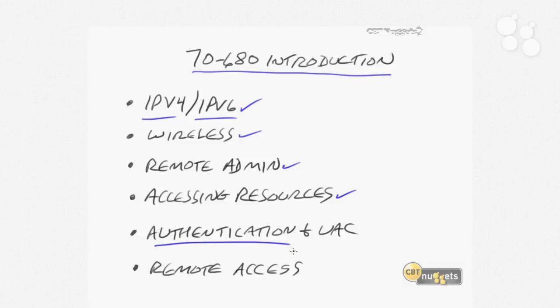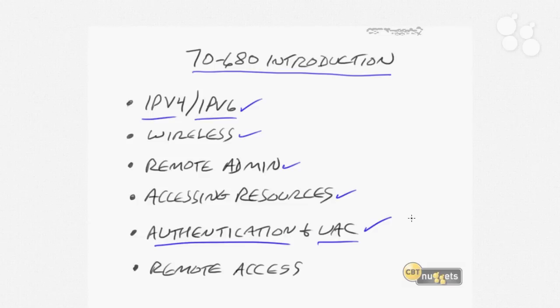We'll also cover user account control, which started with Windows Vista and which some people didn't like, but you'll find that it's less obtrusive in Windows 7. And we'll address remote access, so that even when you're not actually in your office, you can still connect to your office and get the resources that you might need.